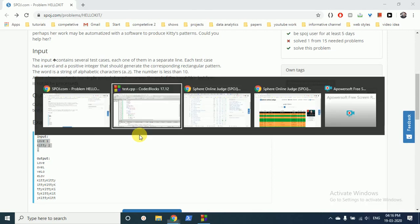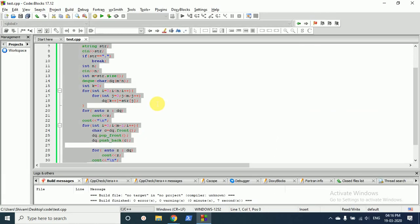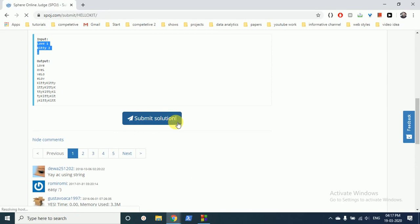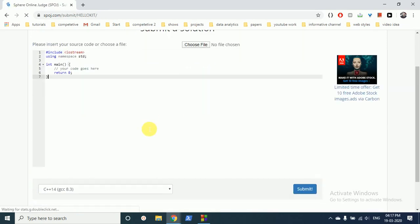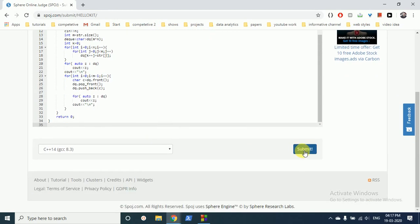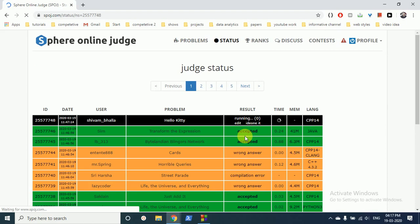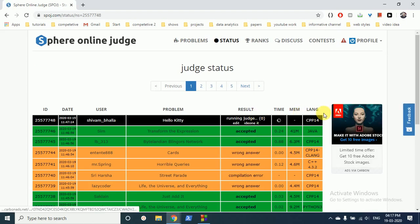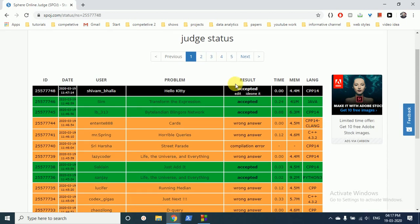So now we can submit this code and see. I hope the answer is easy because there's no problem I don't think so. Yeah, so it's accepted. I hope you understand the logic why I've used deque in this.